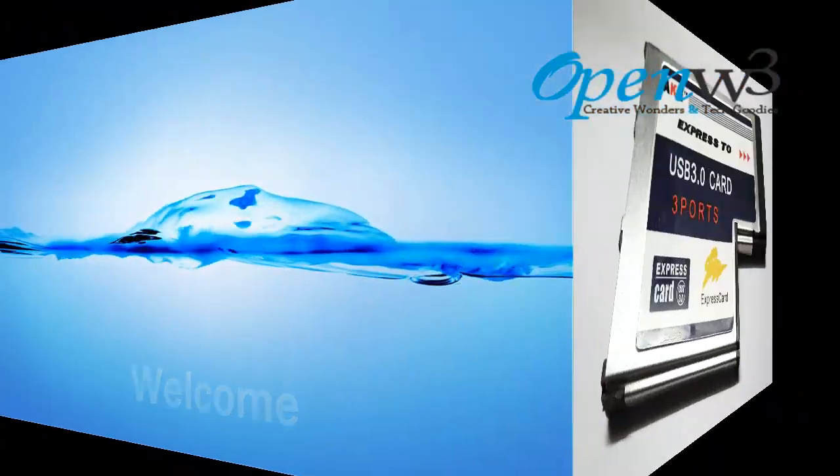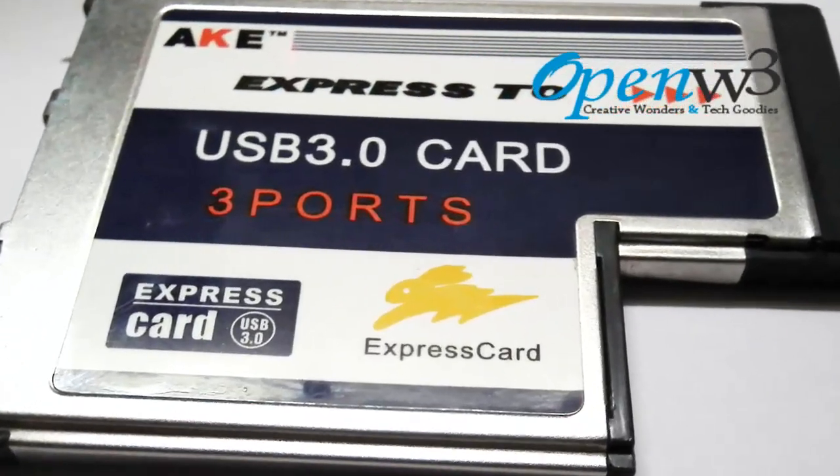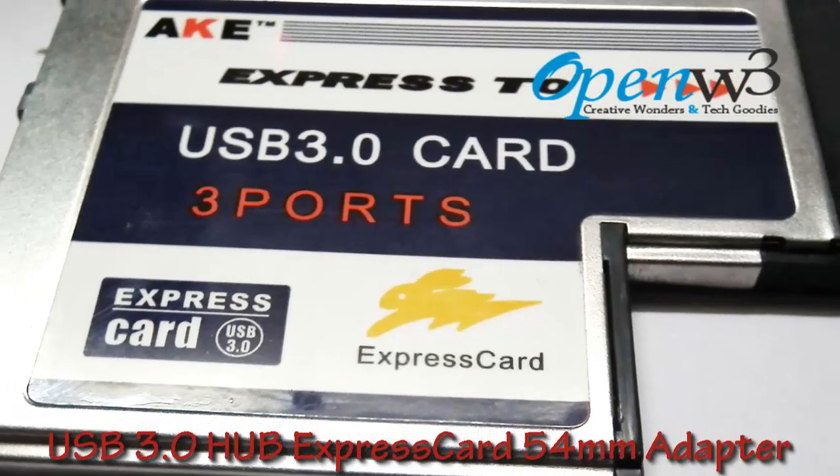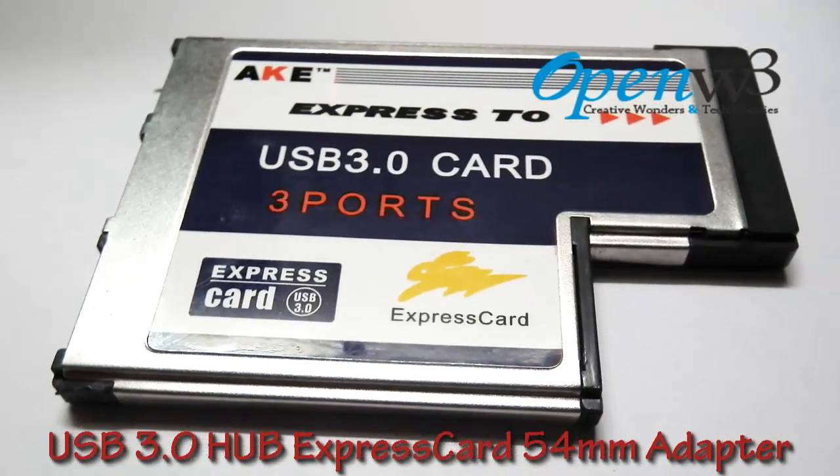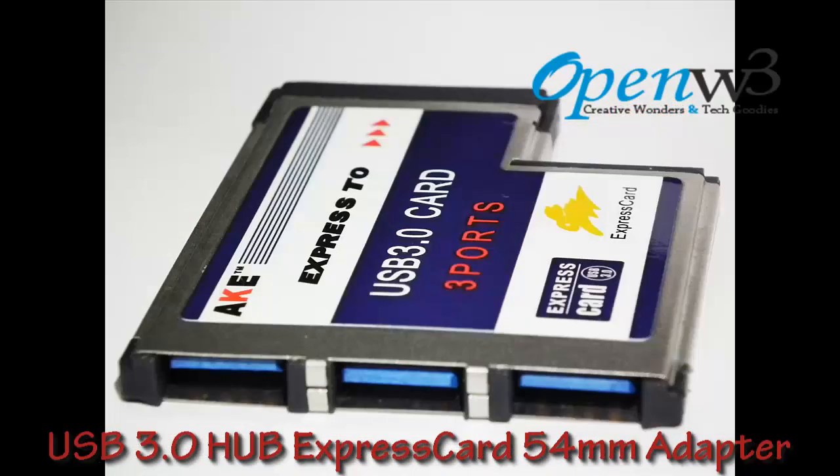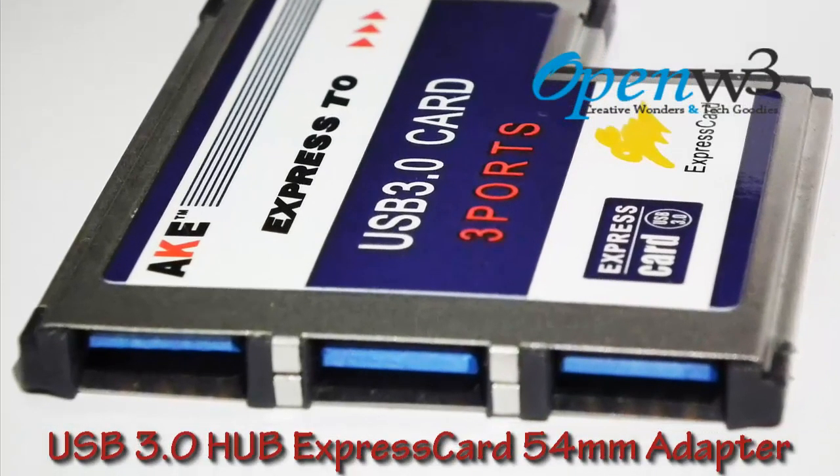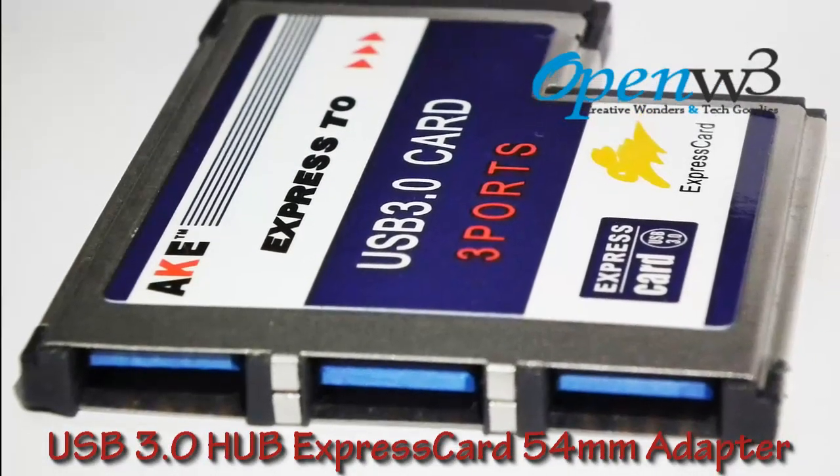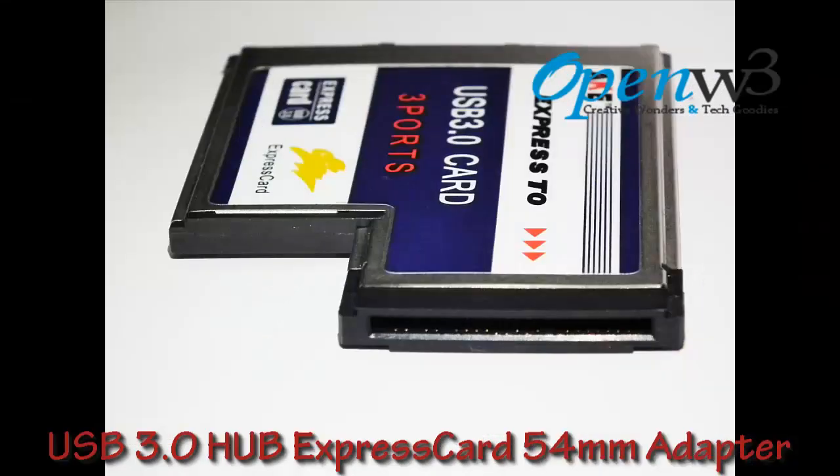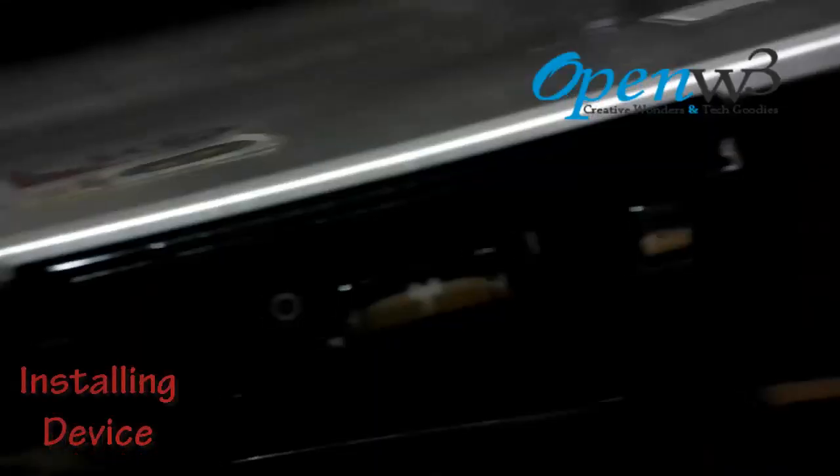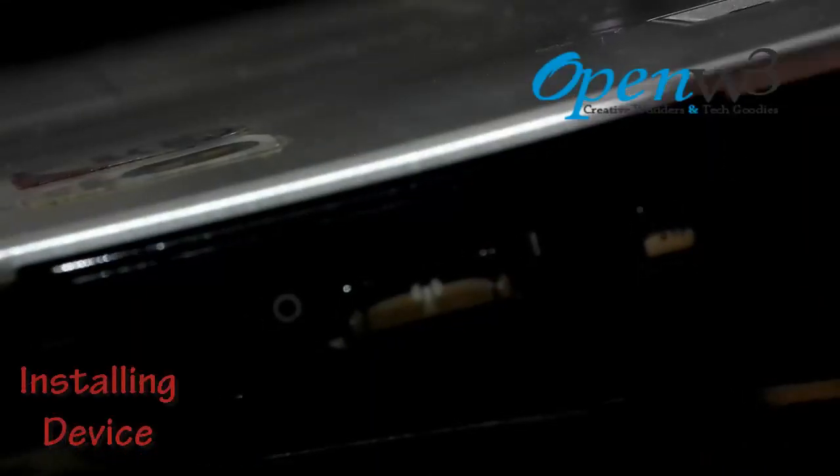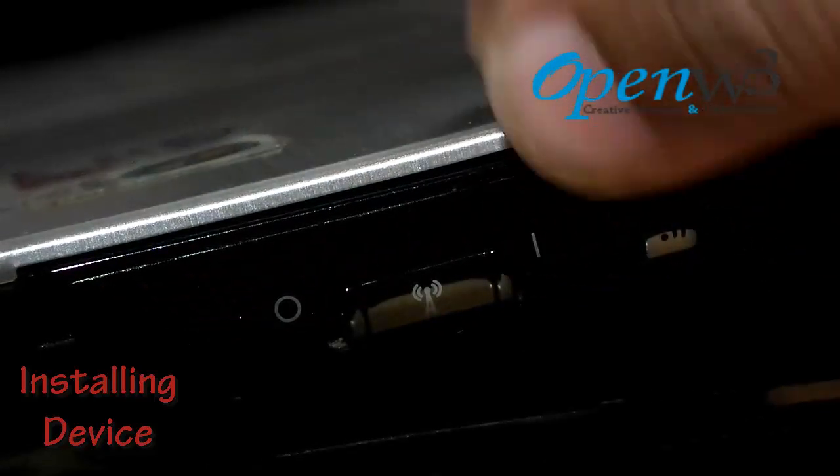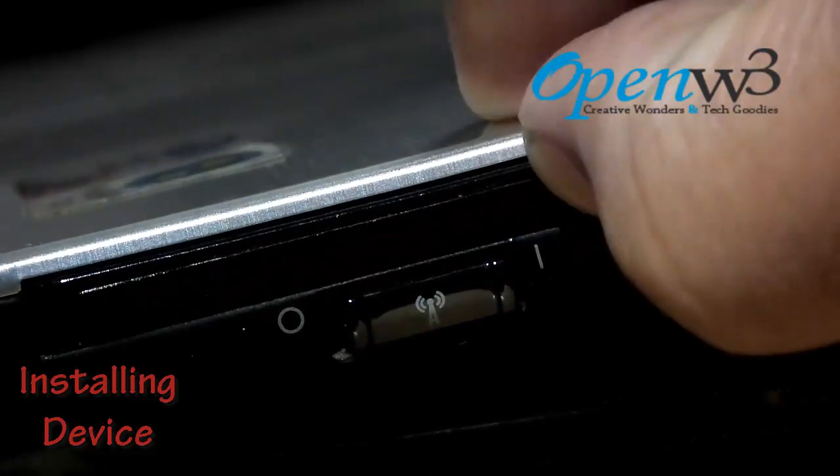Hello friends, welcome. Today I am going to show you the installation and some performance tests of my newly installed ExpressCard to USB 3 adapter. I got this product from a China website. This is my five-year-old